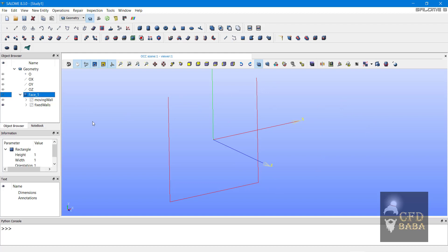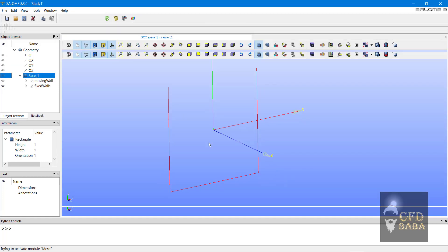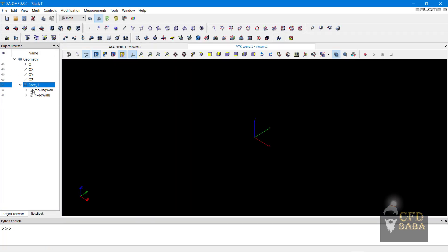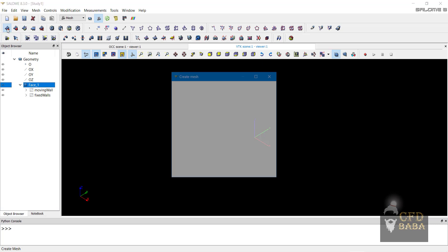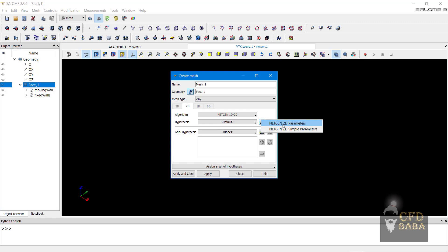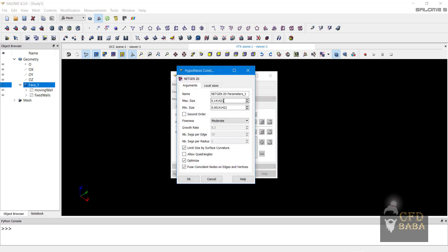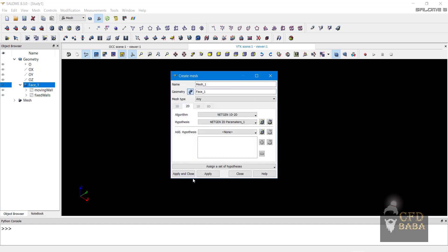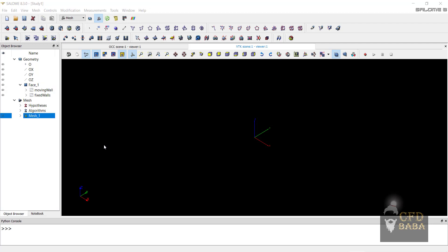Now we will mesh this geometry. Click on the mesh module. Select face 1 and click on create mesh button. Here we will use the algorithm of NetGen 1D 2D. We will use the hypothesis of NetGen 2D parameters. We will select the minimum and maximum size as 0.01 meters. Click on OK, then click on apply and close.